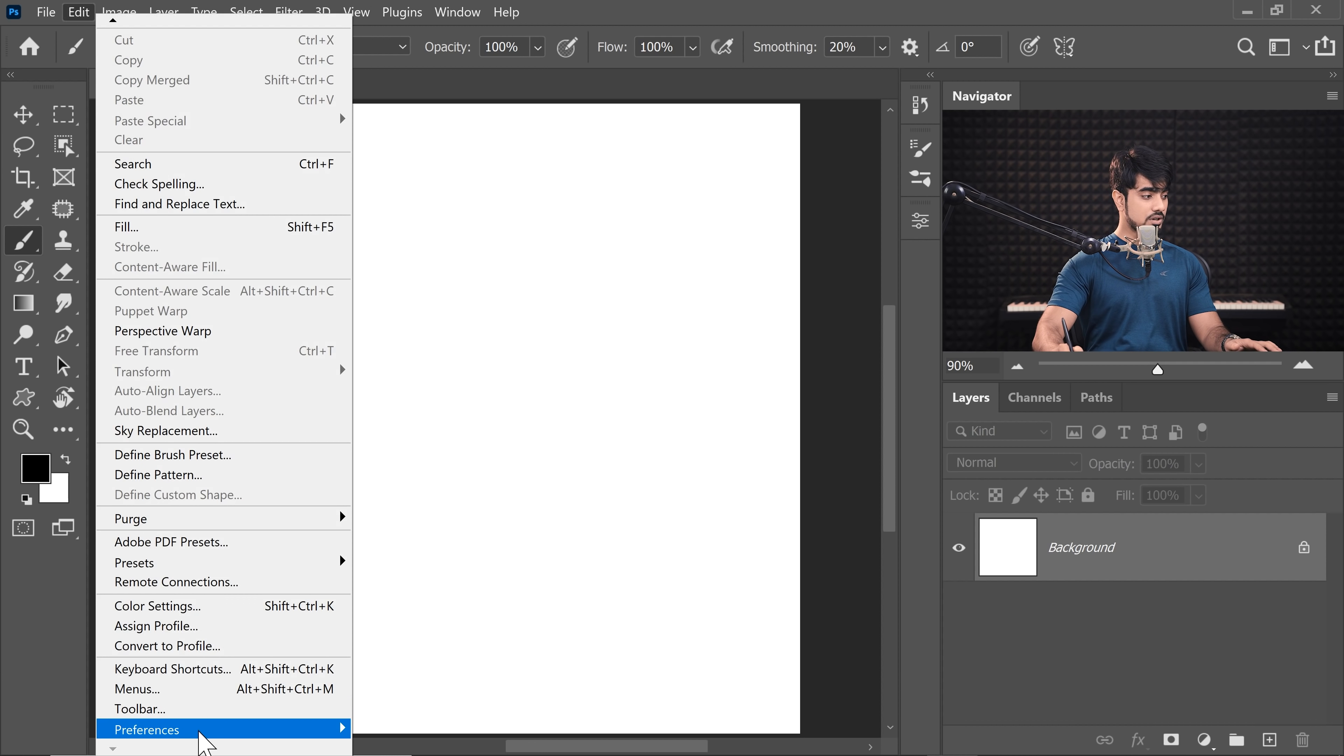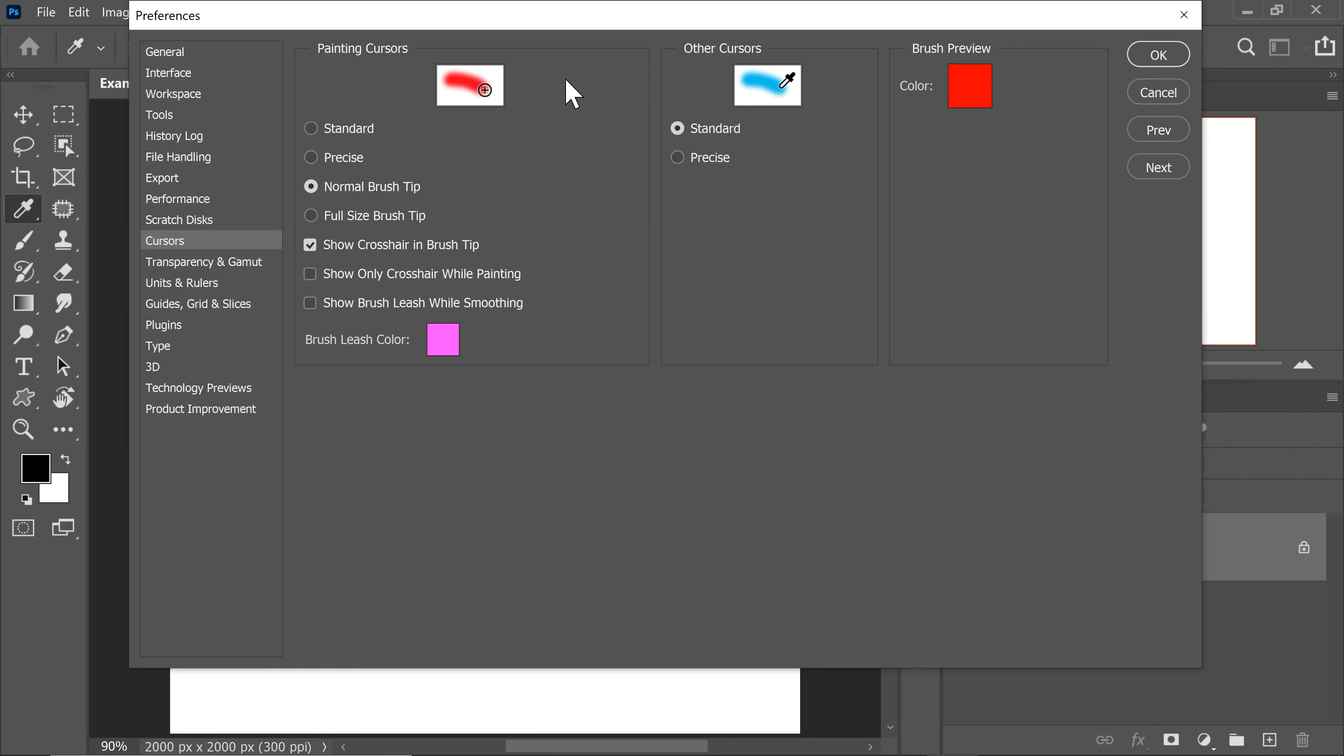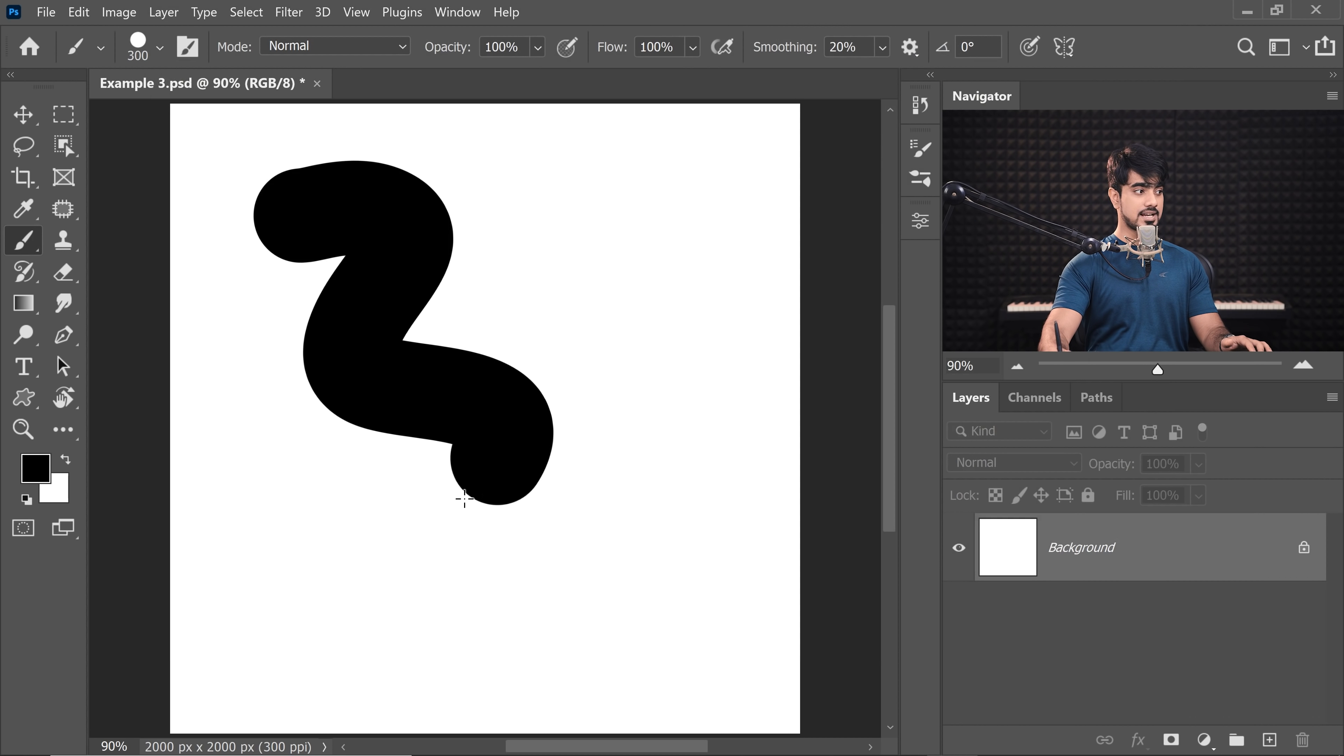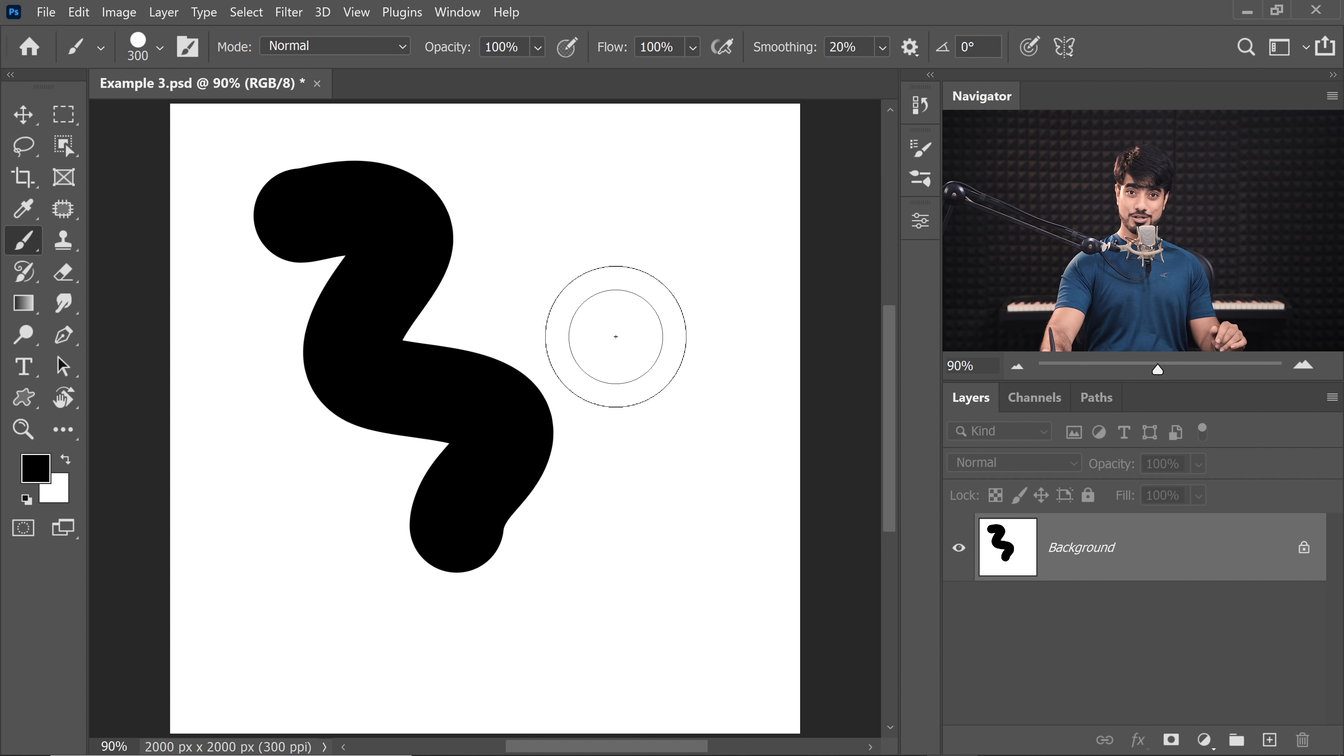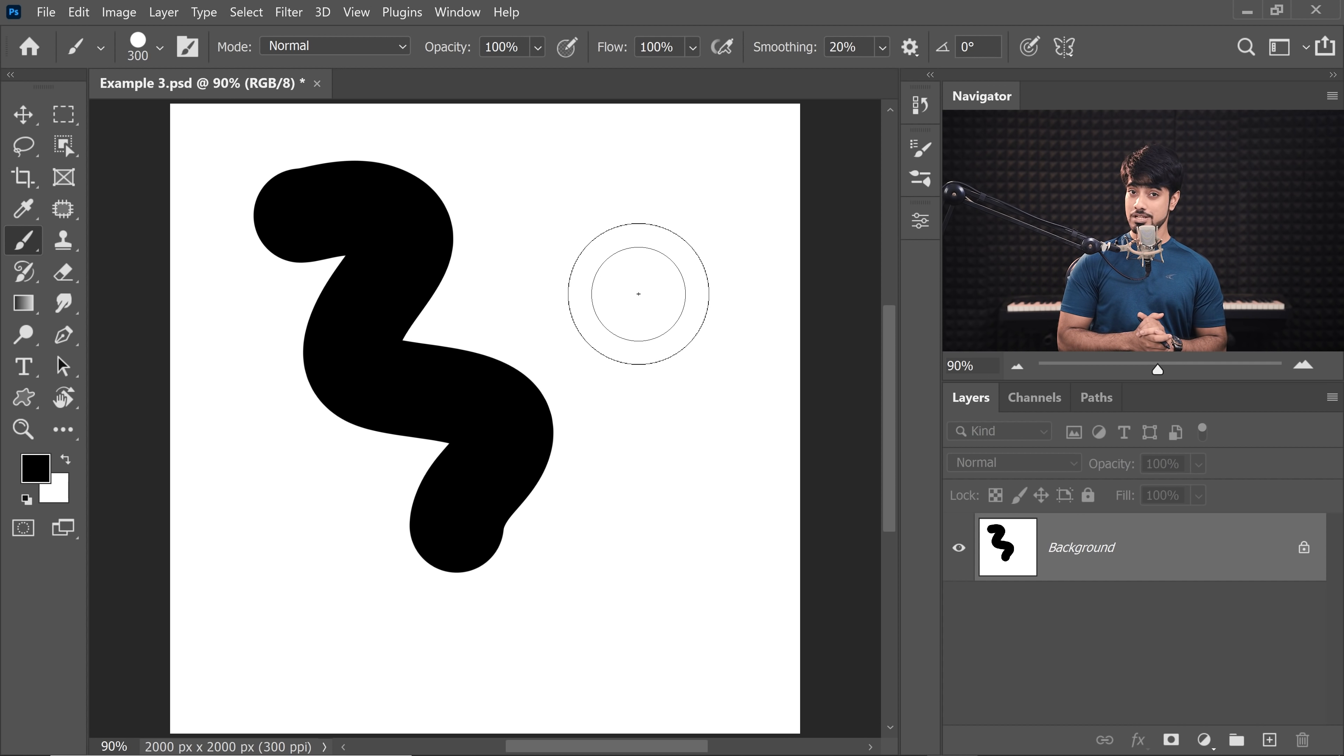You can also do a couple other things. If you go to Preferences and then Cursors, if you only want to see the Precision Brush Tip as a default and the shape or the normal brush tip as caps locked, well, just choose Precise right here, hit OK. That way you will only see the Precise Brush. And if you press Caps Lock, the normal brush will show up with a crosshair on it. So depending upon the style of work you do in Photoshop, you can choose what suits you the best.